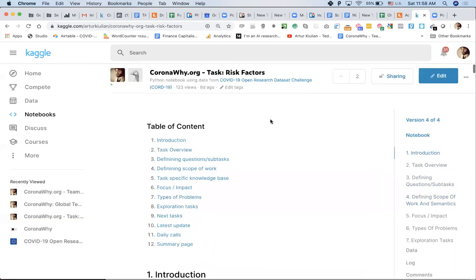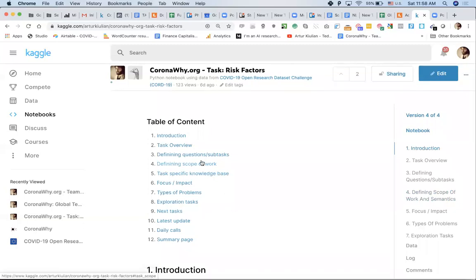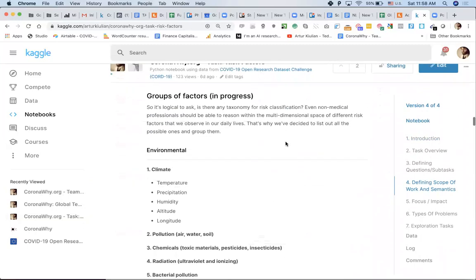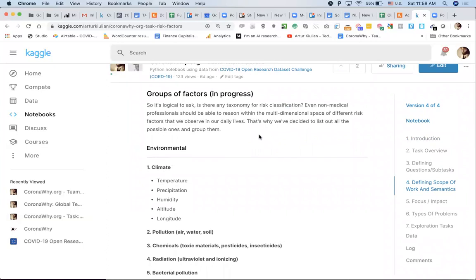This is the risk factors task, and I imagine having a similar one for each team with differences, but a general structure: task overview, defining questions, sub-tasks, scope of work, knowledge base, focus, impact, types of problems, exploration tasks. It has multiple purposes and it's sometimes hard to communicate that to a diverse group of people. I just have to assume there's a leap of faith in terms of direction, because it's impossible to communicate one thing to 700 people in the same way.